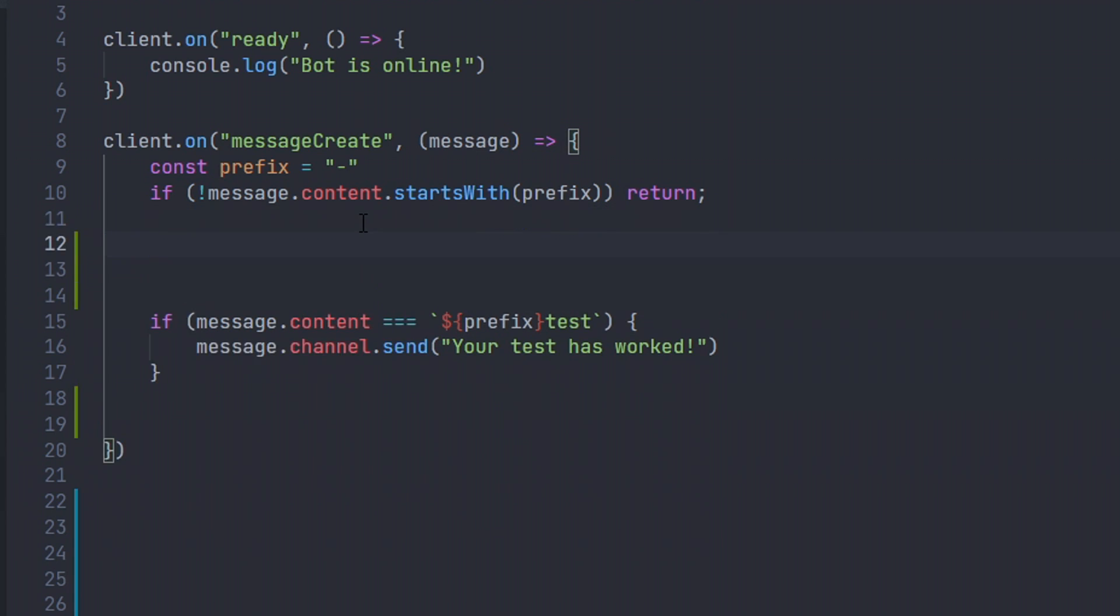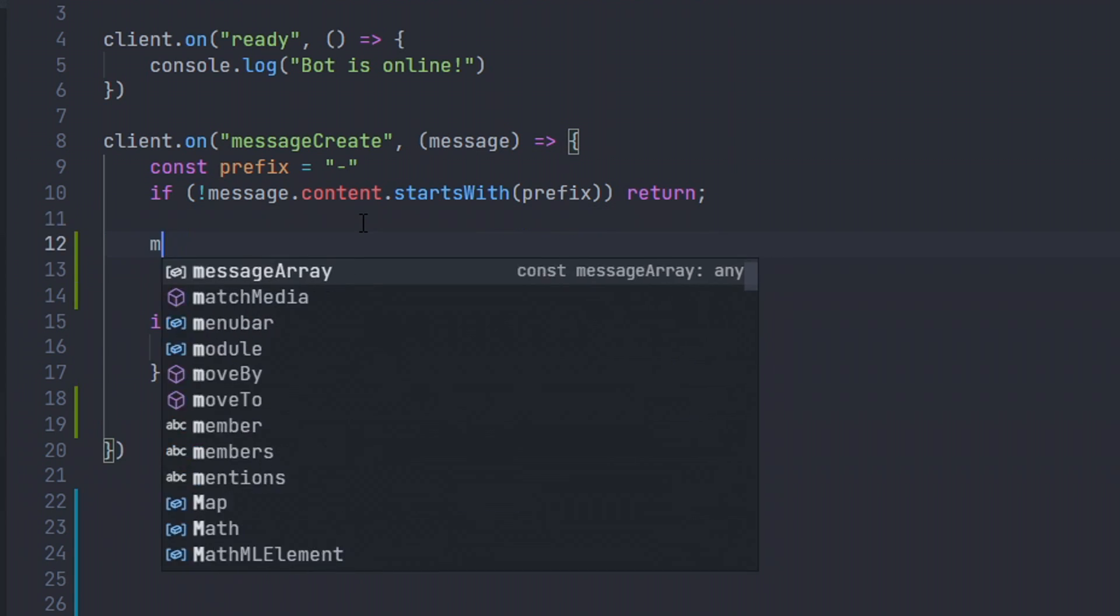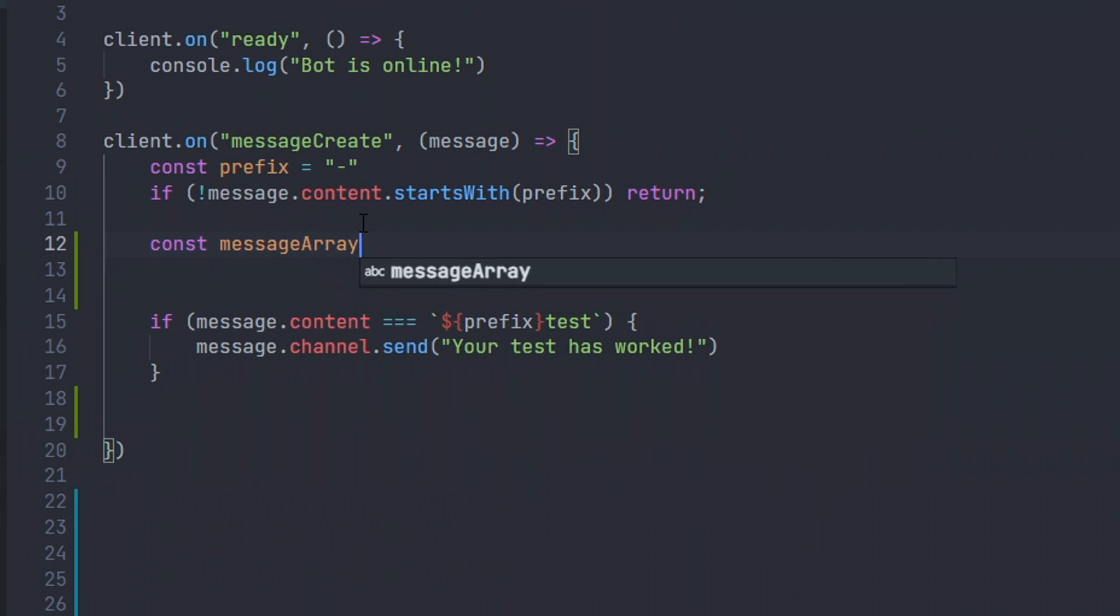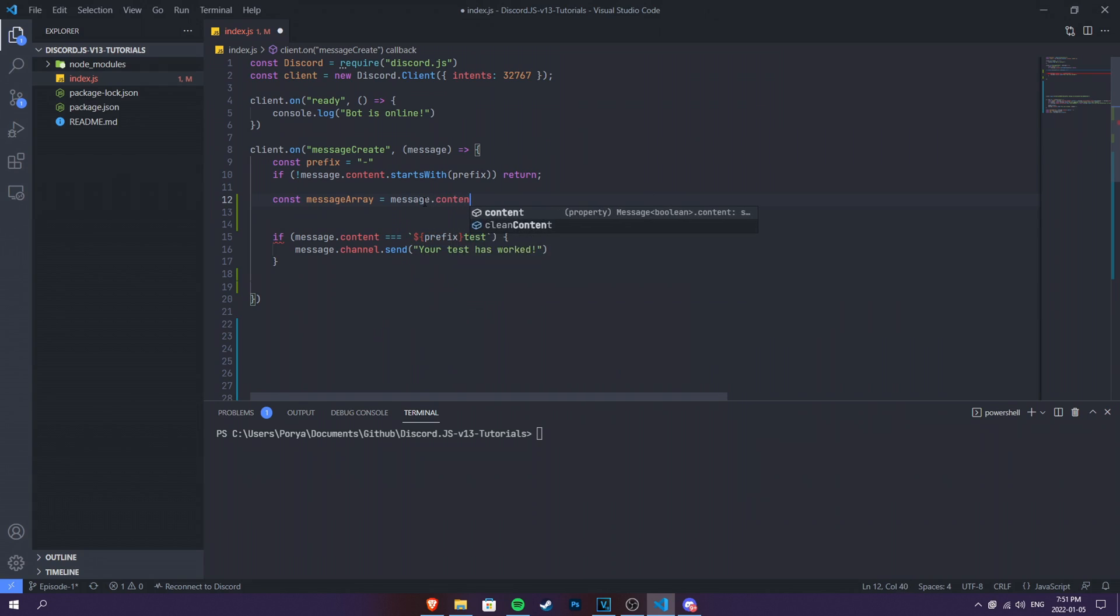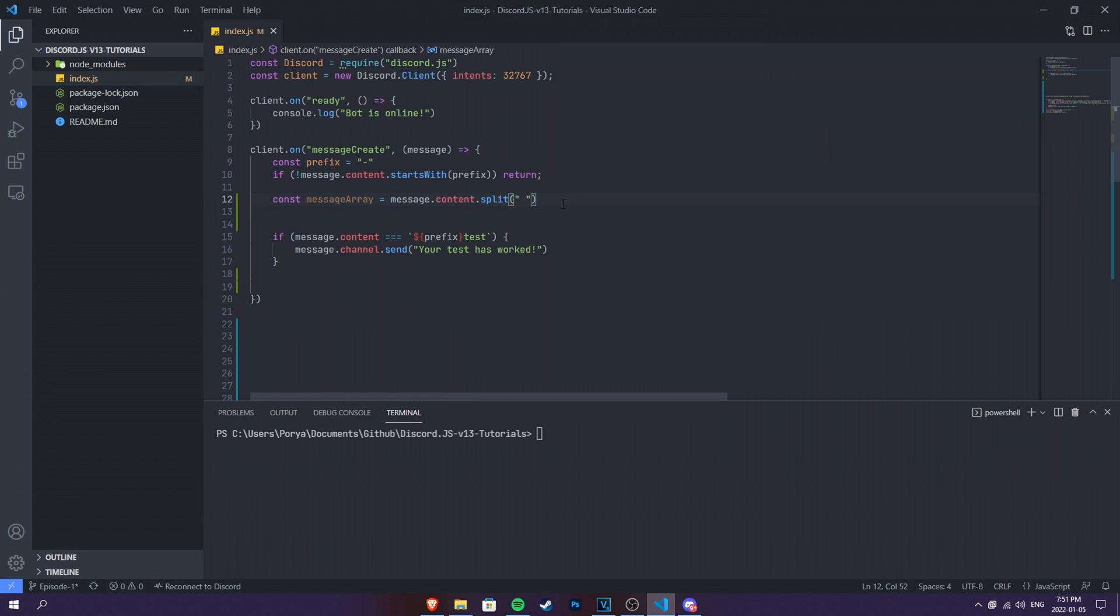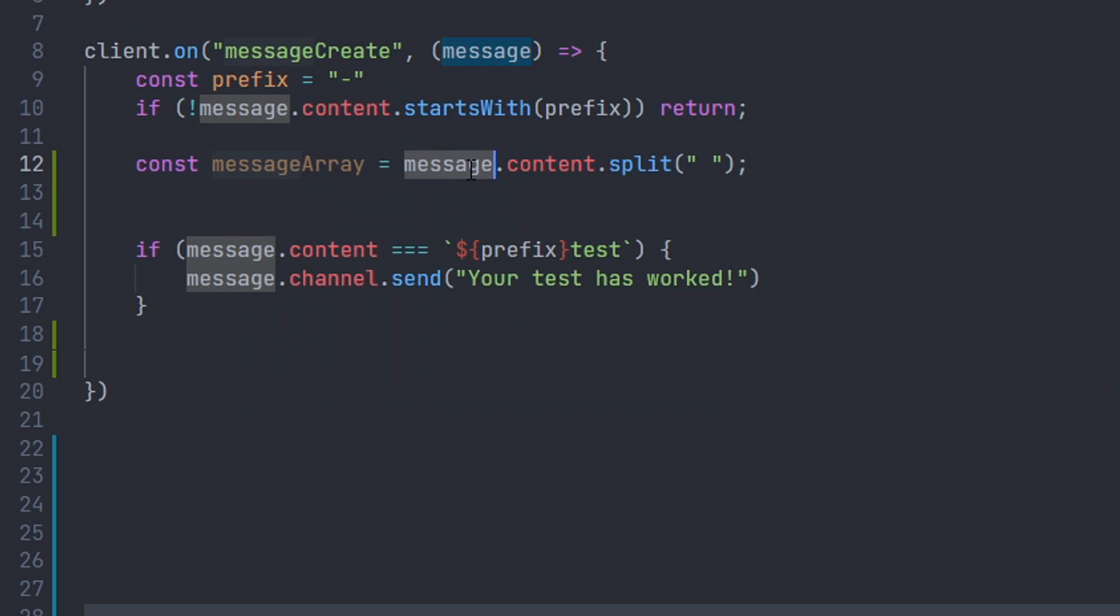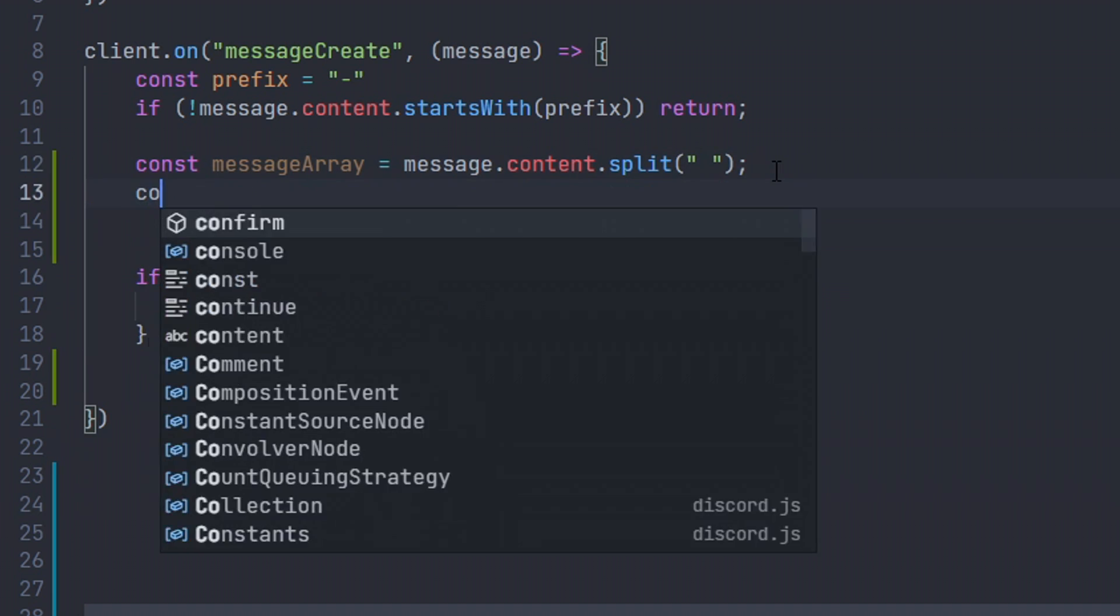So, first of all, let's make message array. Let's do const messageArray equals message.content.split and then we can just do this. So that's pretty much it. We just made message array. Message array will be, each array will be counted as an array basically. Your message, the content of the message, it will split it to space. So each space will be counted as an argument, but still we need to define the argument.